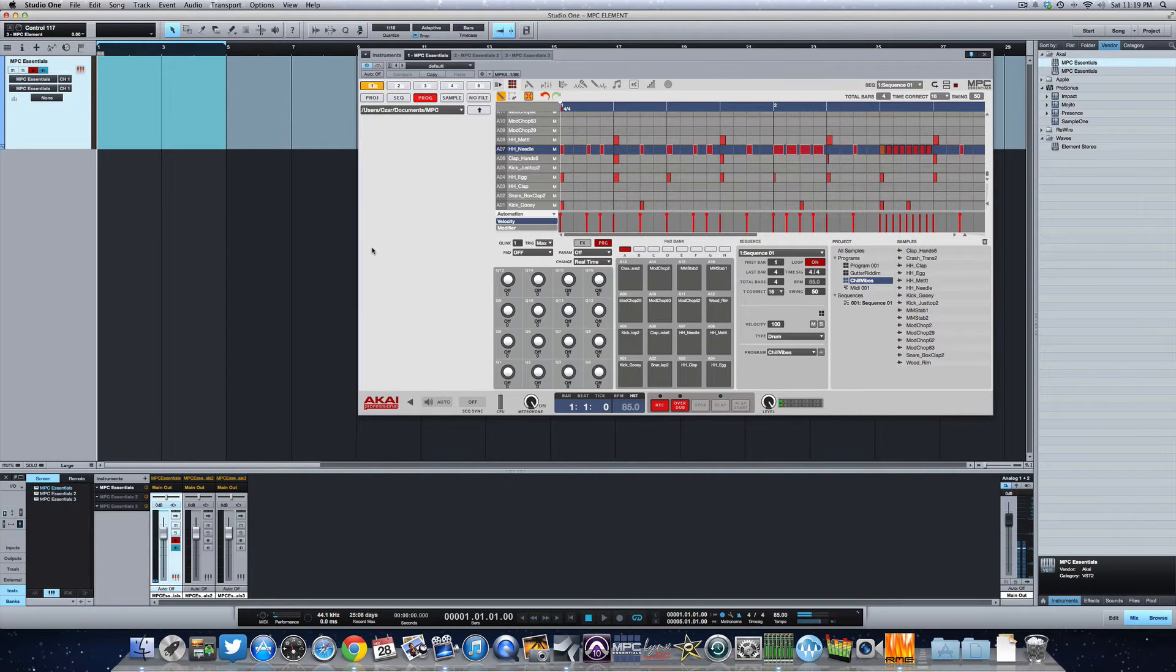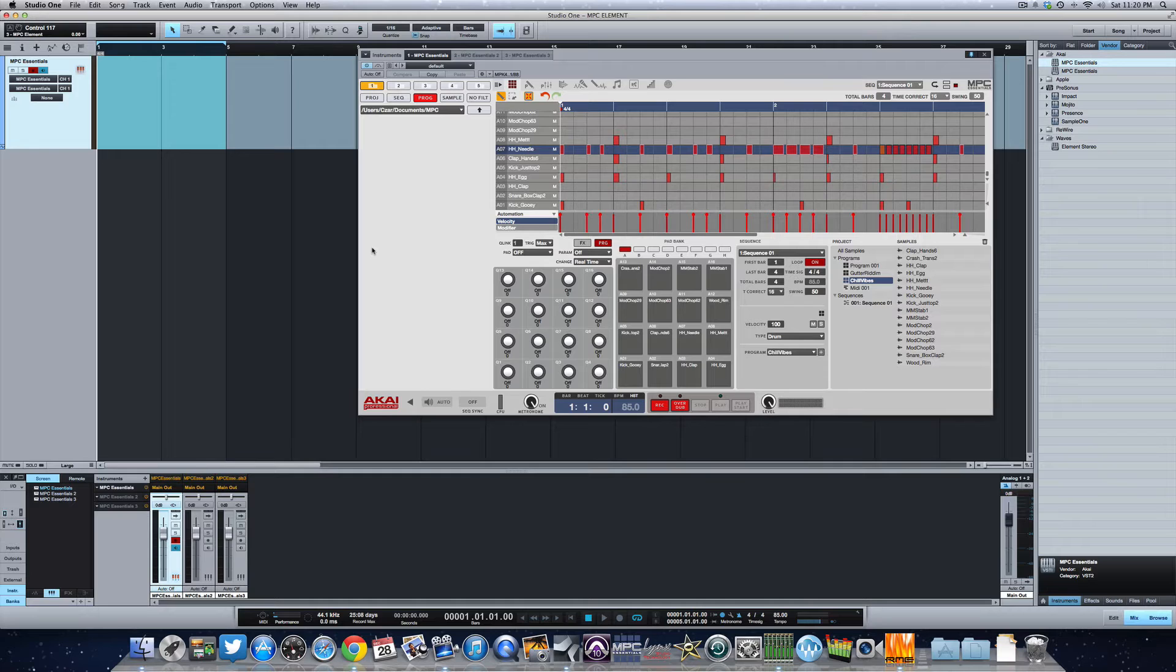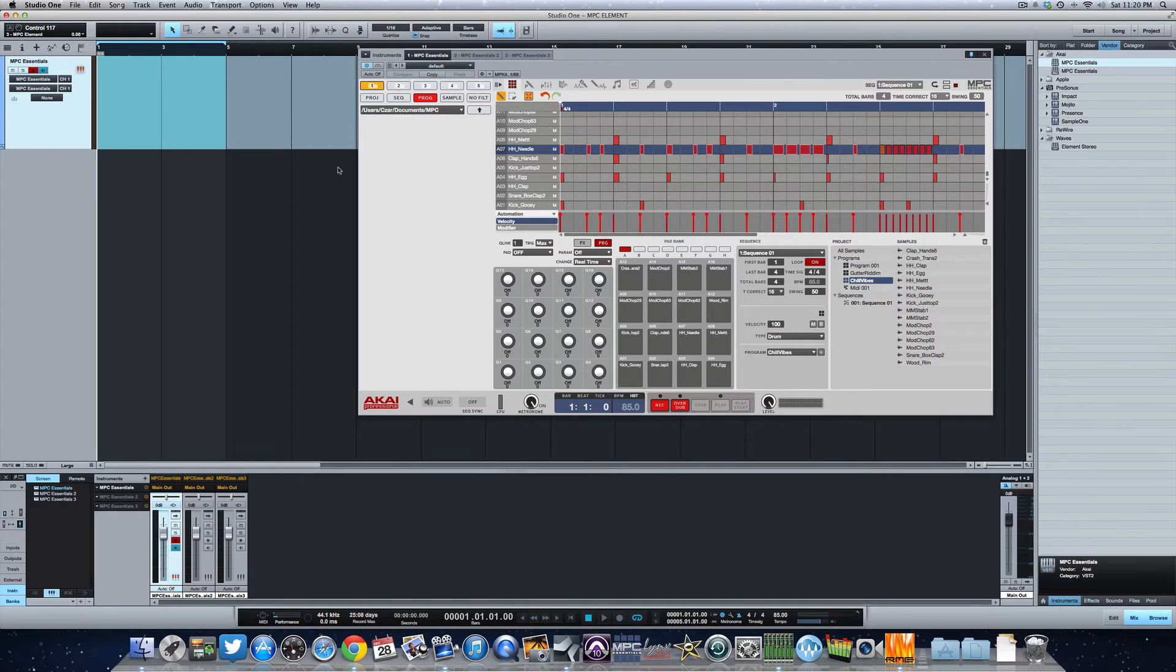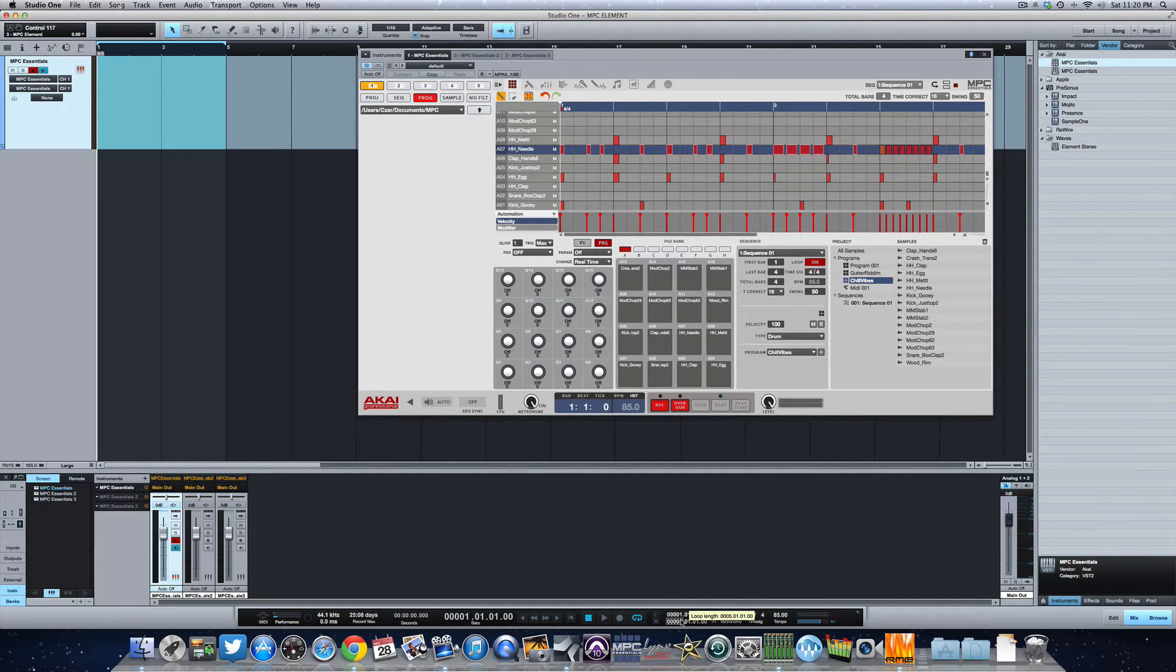That's a really nice 808 factory sound that came with the Element there. But in order to record your drum track into MIDI, the first thing you want to do is, I've got a four bar loop here. I'm going to take this loop and I'm just going to extend it by one bar.